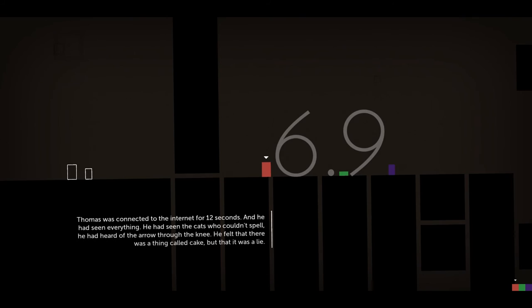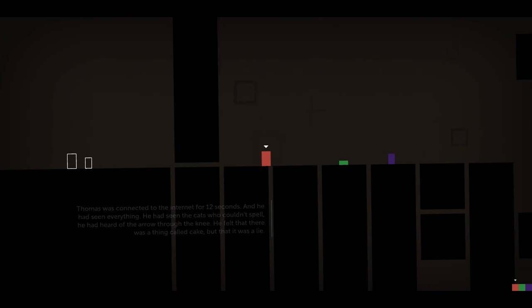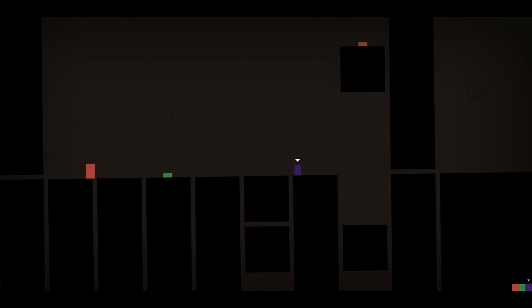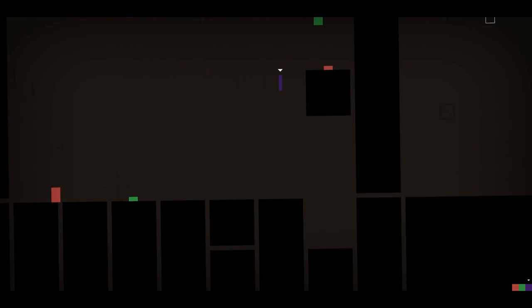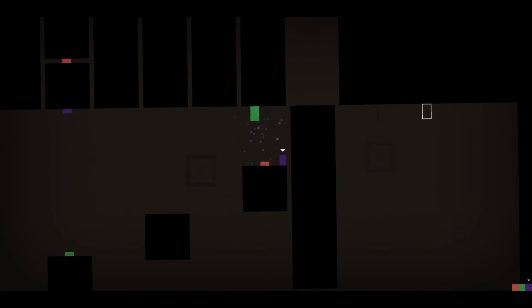Thomas was connected to the internet for 12 seconds. That was the internet. And he had seen everything. He'd seen the cats who couldn't spell. He heard of the arrow through the knee. Oh my god. He felt there was probably a thing called cake, but that was a lie. That was a bunch of cheeky references right in a row. I like that. I like cheeky references. I can dig that.